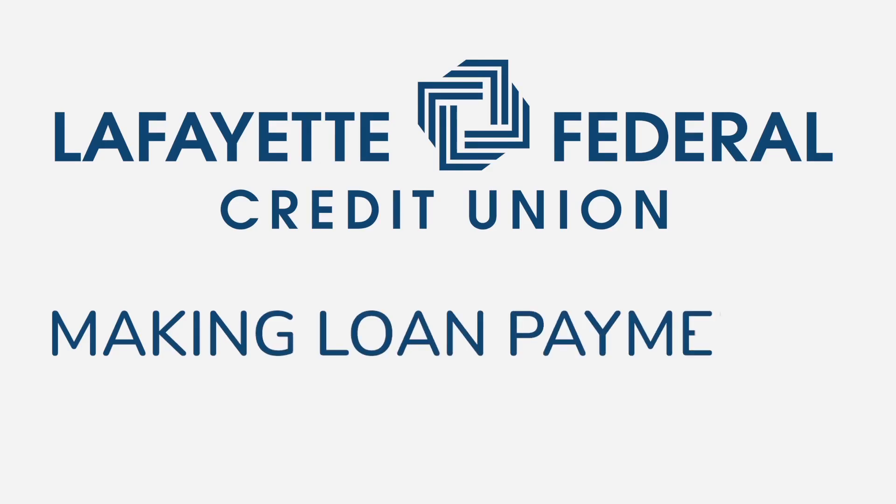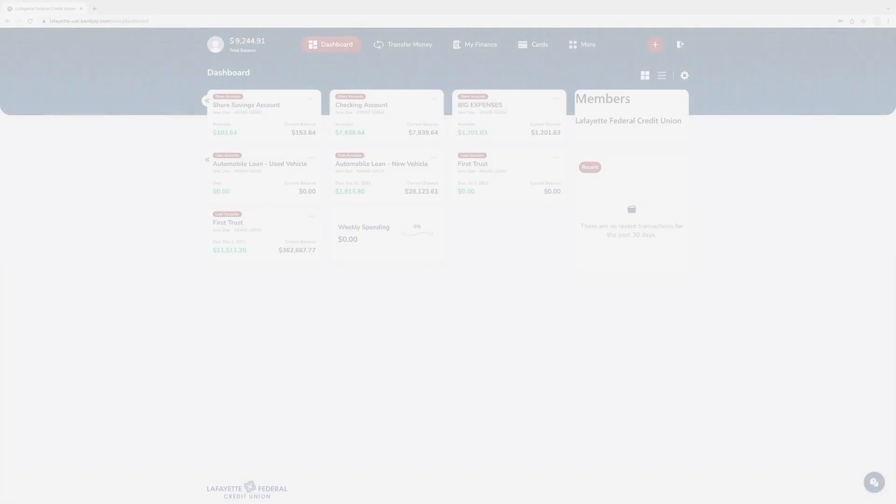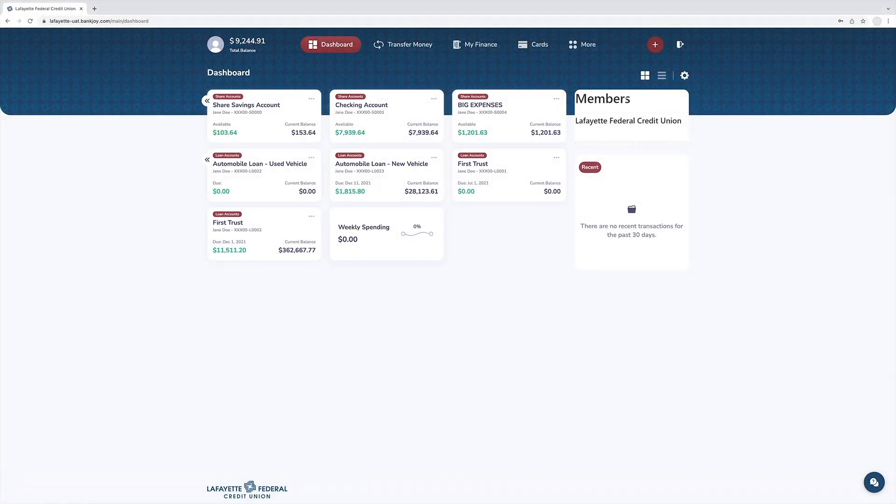Making a loan payment has never been easier. From the dashboard, select the loan account tile you want to make a payment to.